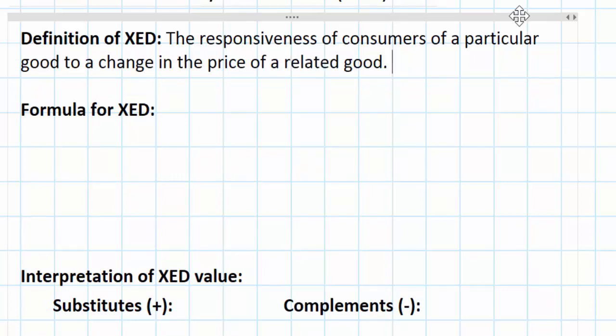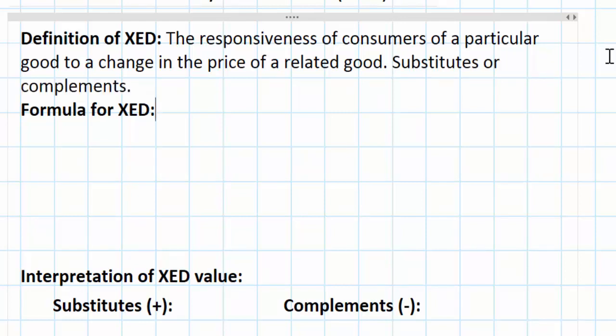Earlier in the course you learned that goods can be related in two ways in economics. From a consumer's perspective, goods can either be substitutes for each other or complements for each other. So what XED measures is the responsiveness of consumers of one good to a change in the price of that good's substitute, or a change in the price of a good that is complementary to the good in question.